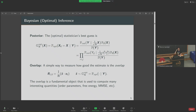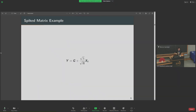This overlap loosely measures how close my estimator is to the original signal — its magnitude corresponds to how many entries I've guessed correctly, or the angle between my estimator and the original signal. This statistic is a fundamental object: if I want to compute interesting quantities such as the free energy or the minimal mean squared error, the behavior of this overlap encodes the order parameters for these models.